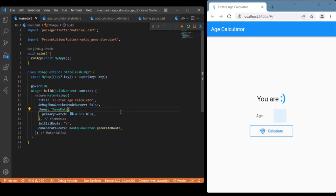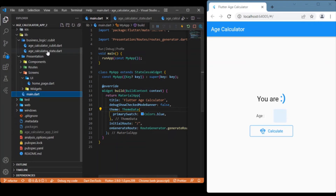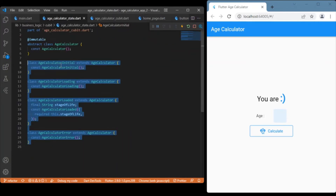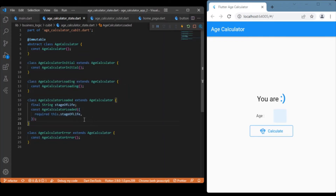Starting with the cubits, we have the states. As discussed, we have four states: the initial state, the loading state, the loaded state, and the error state. In the loaded state is where we make use of the stage of life variable, so we have created a constructor for that. This covers all the states we'll be having in this app.